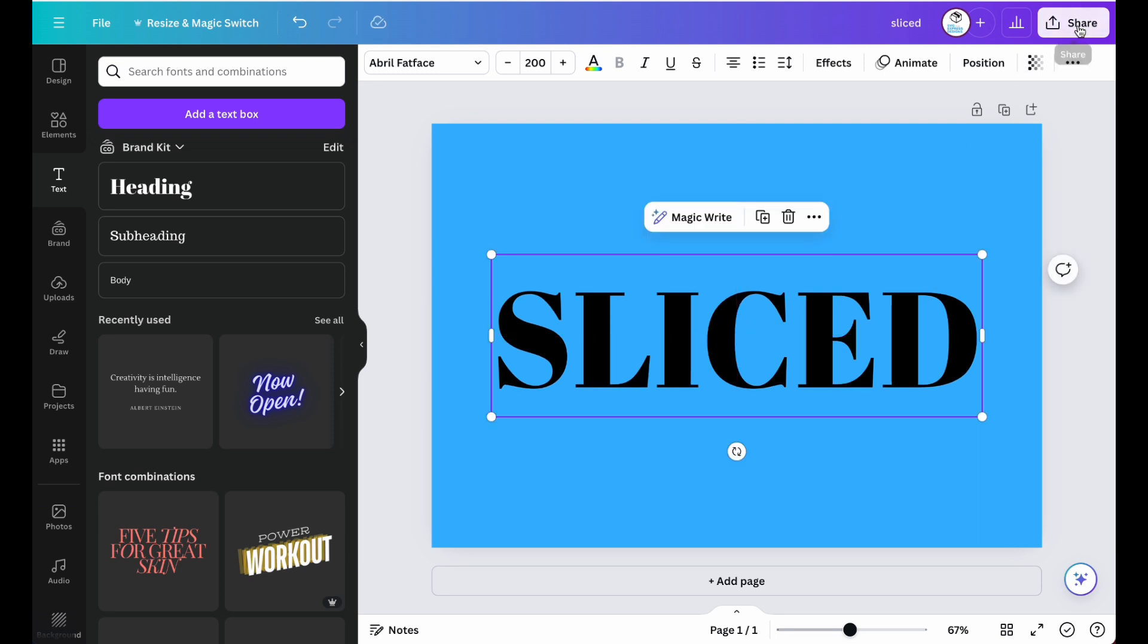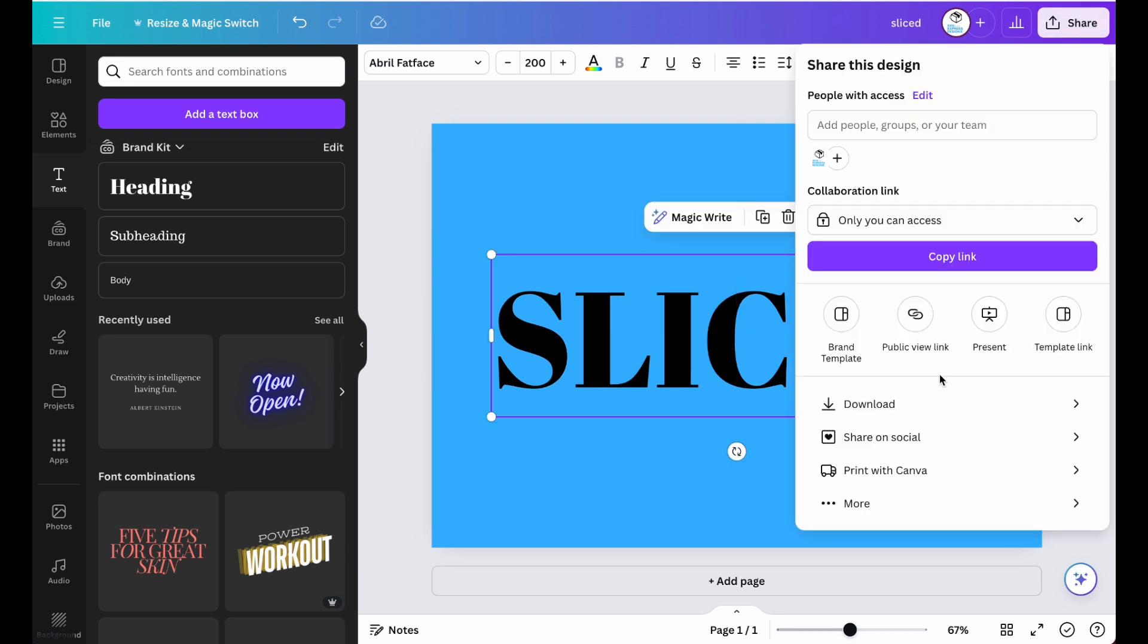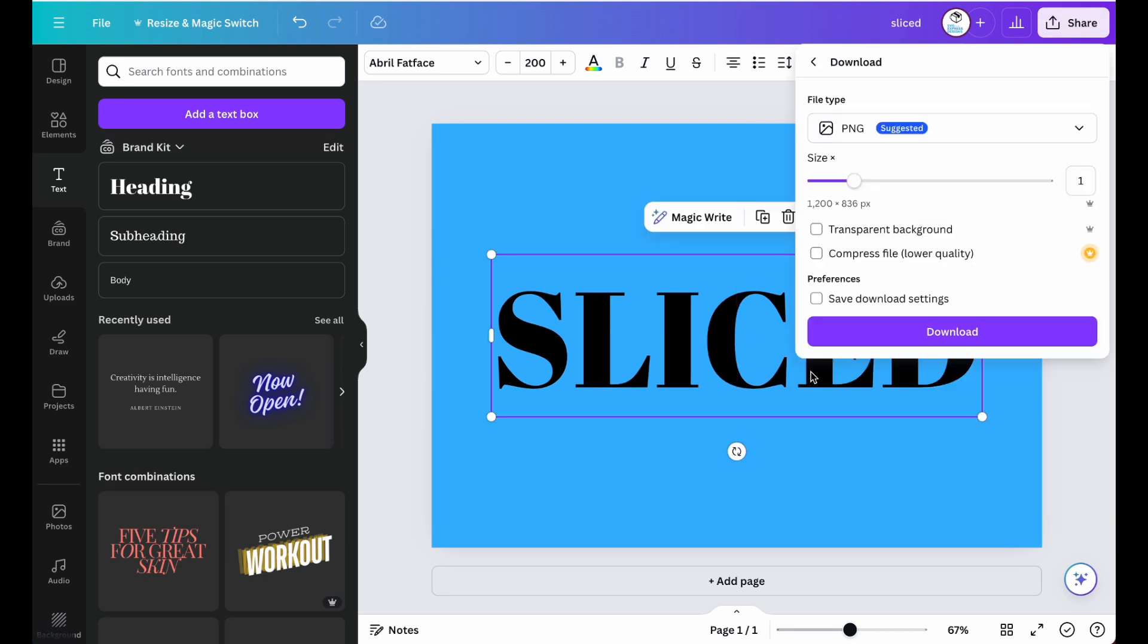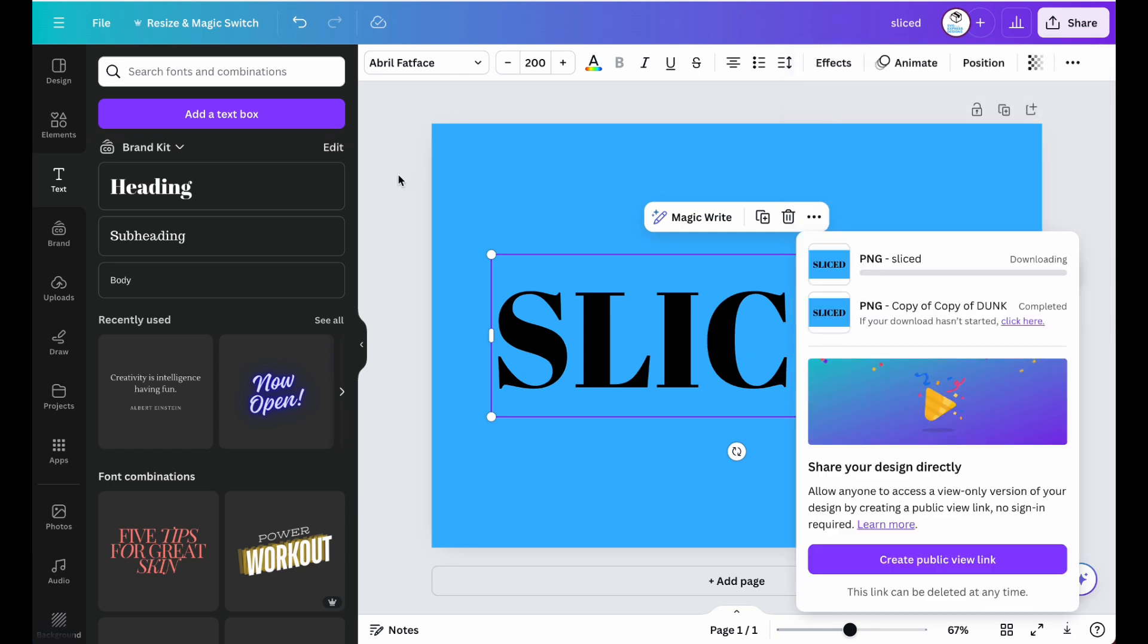Then, save the text as an image and then import it back into Canva.